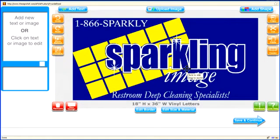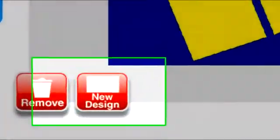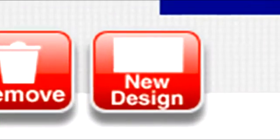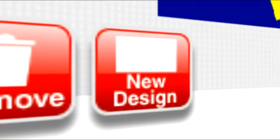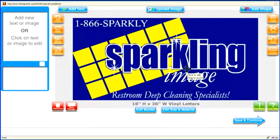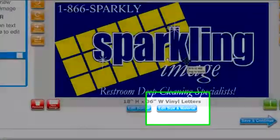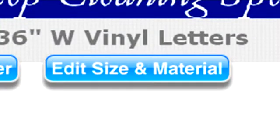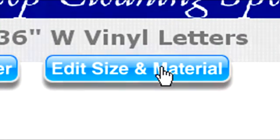There are two ways to start a new design. If you want to start with a blank slate, just click this button that says New Design. However, if you prefer to preserve the formatting of your first design — like the colors and letter styles you've chosen — you can click here to edit the size and then choose the next area on your trailer to design.